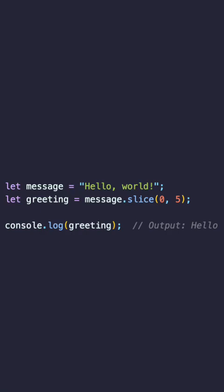If you omit the second parameter, slice will extract everything from the start index to the end of the string.